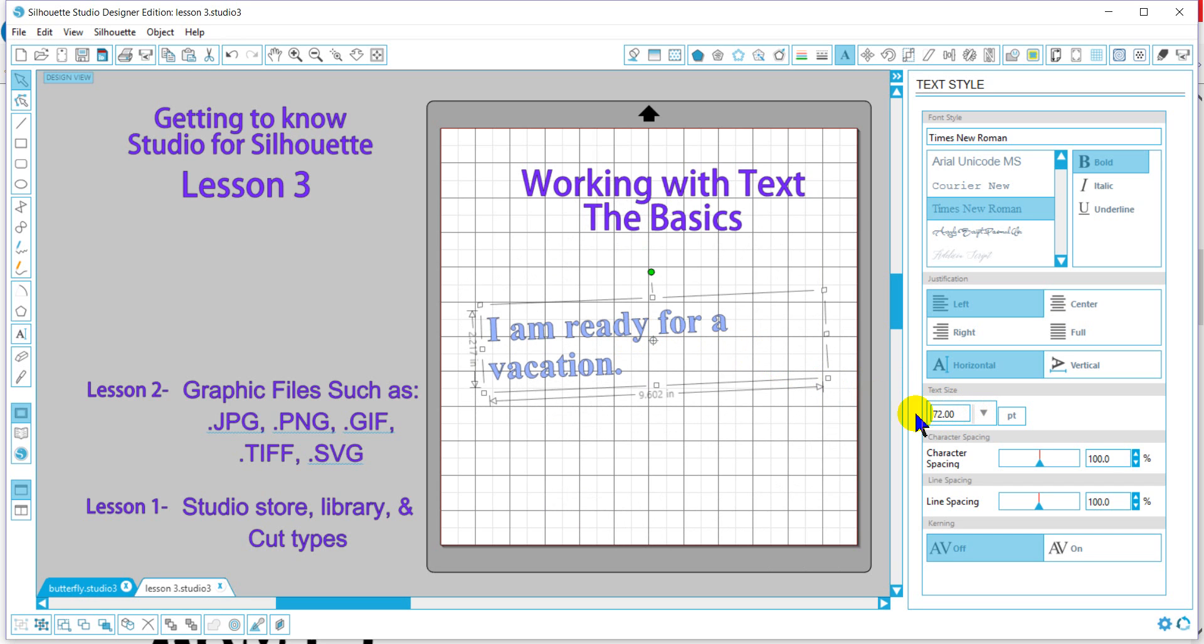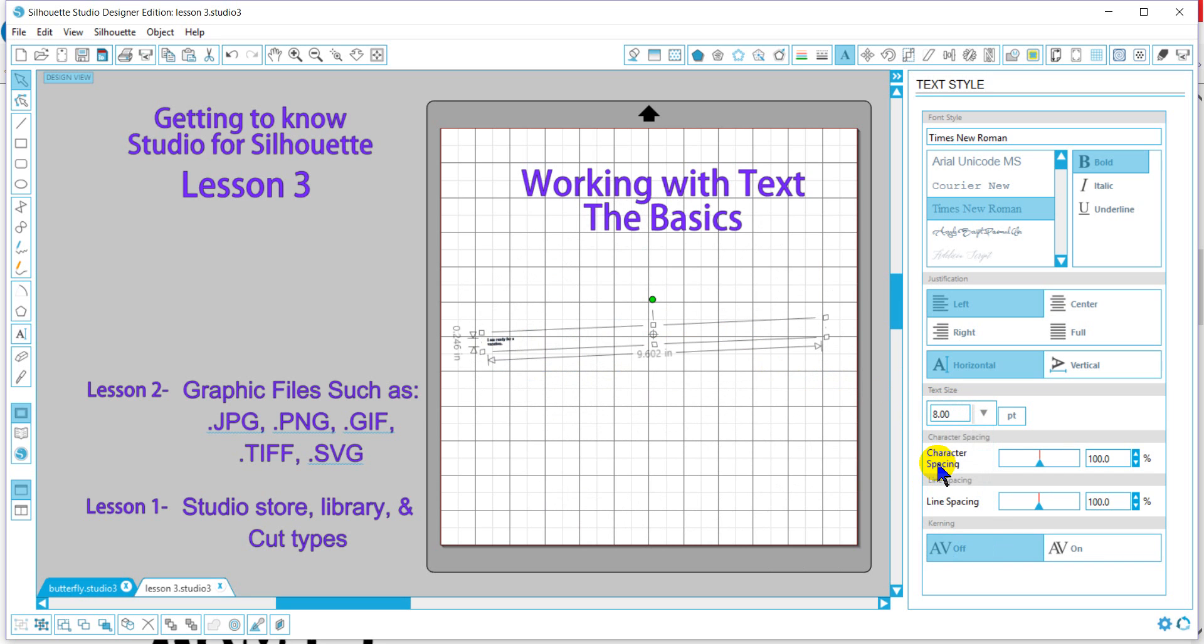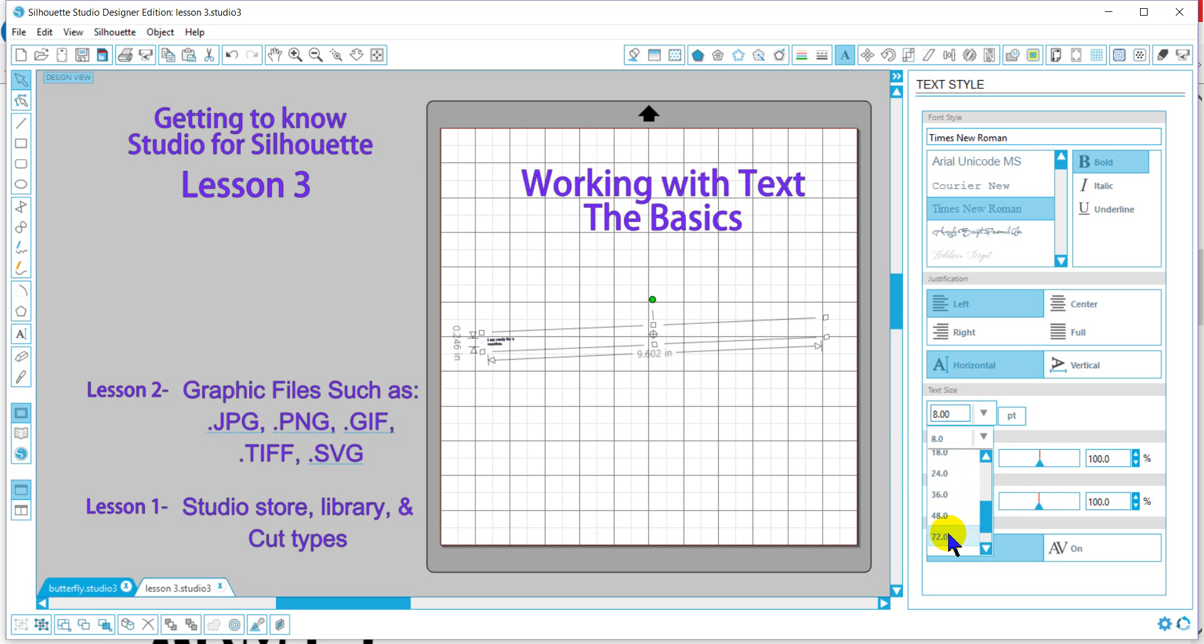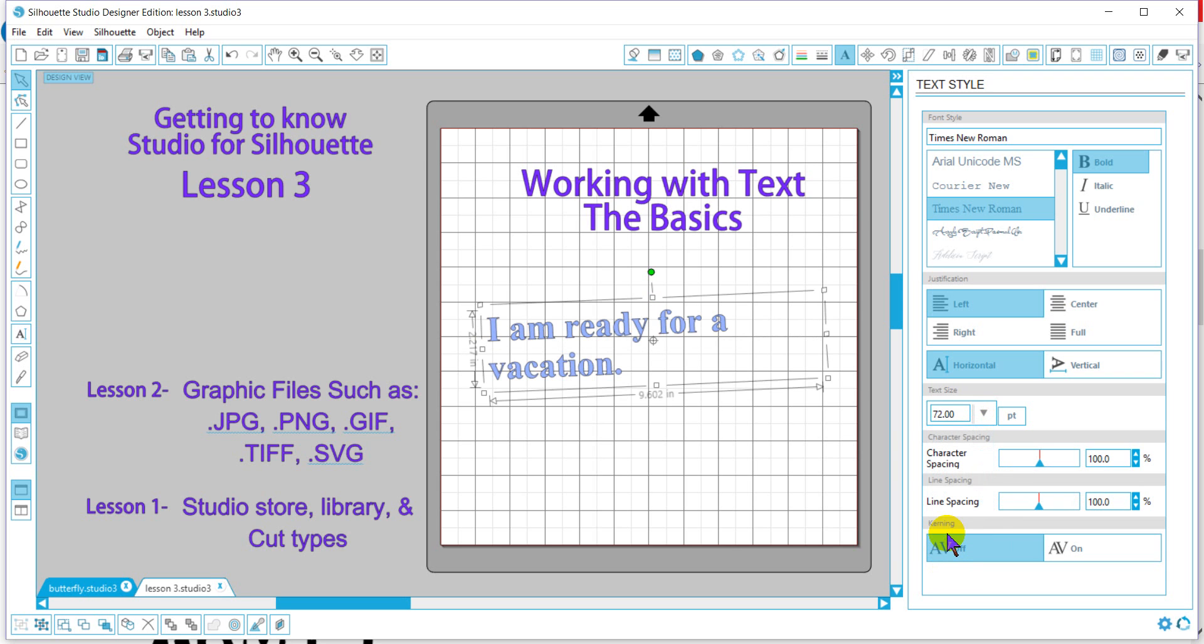We can change our font with the text size button as well. Here we can adjust our character spacing, which will adjust the spacing in between each of the letters.